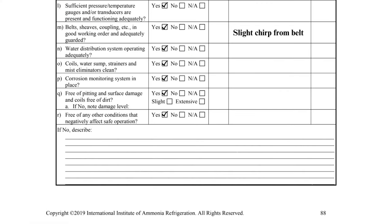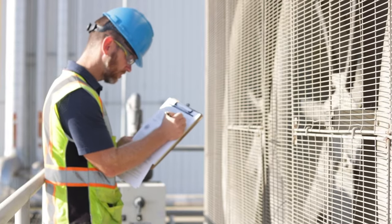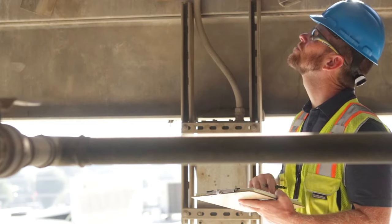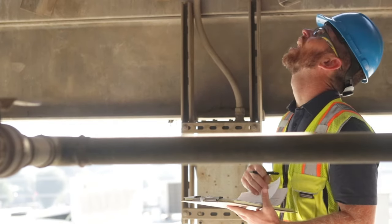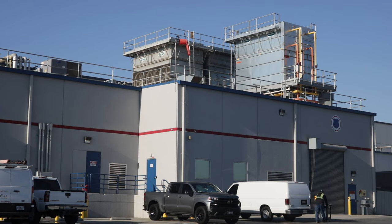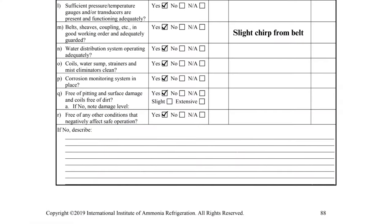The second page of the inspection checklist concludes with items Q and R. Item Q requires the entire surface of the condenser to be inspected and any surface corrosion or pitting must be recorded as a deficiency. If a deficiency is noted, an additional checkmark is required to indicate if the damage is slight or extensive. Item R serves as a catch-all for other concerns that the inspector may have observed, and the area below can be used to write a description of the deficiencies.